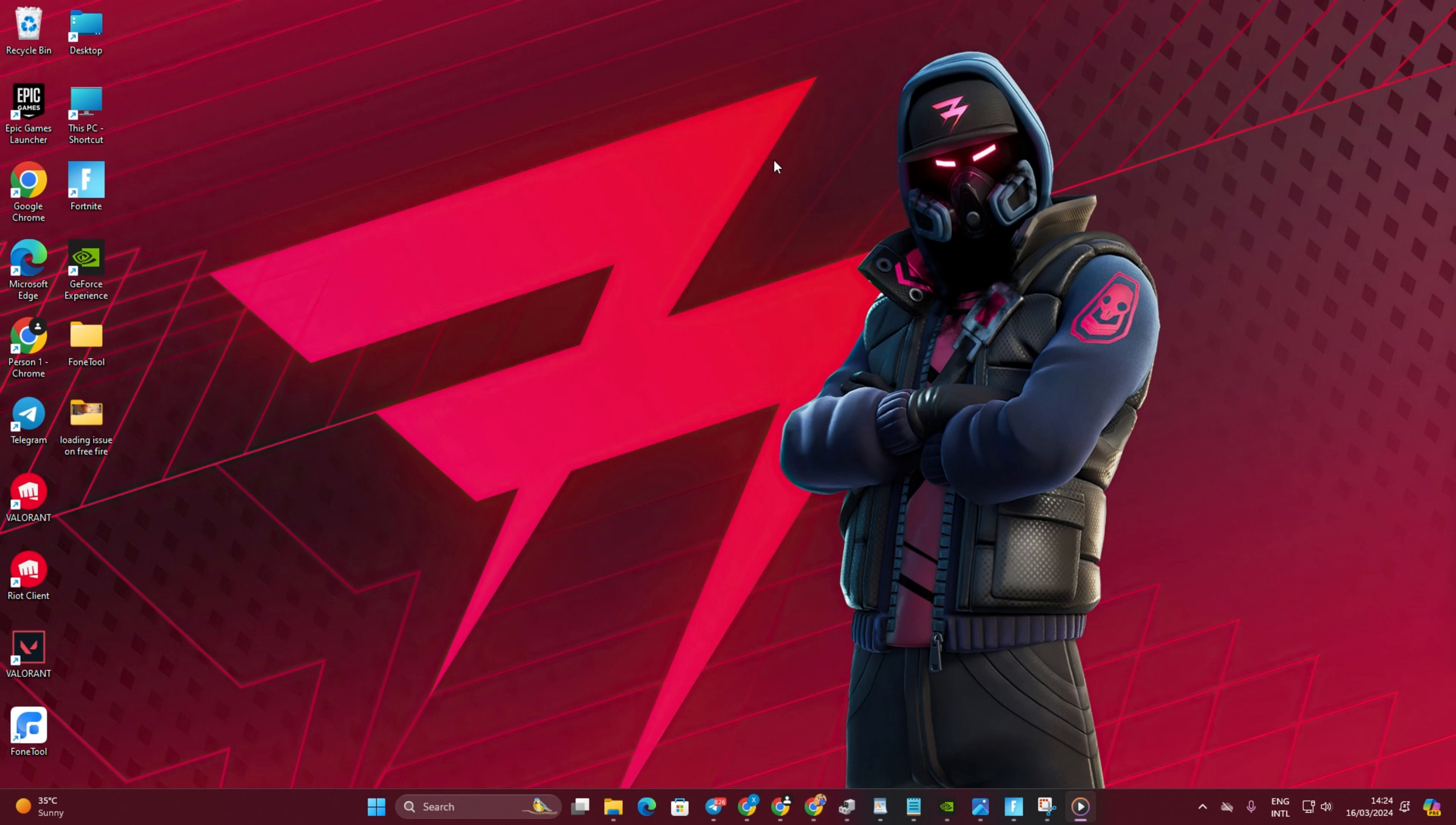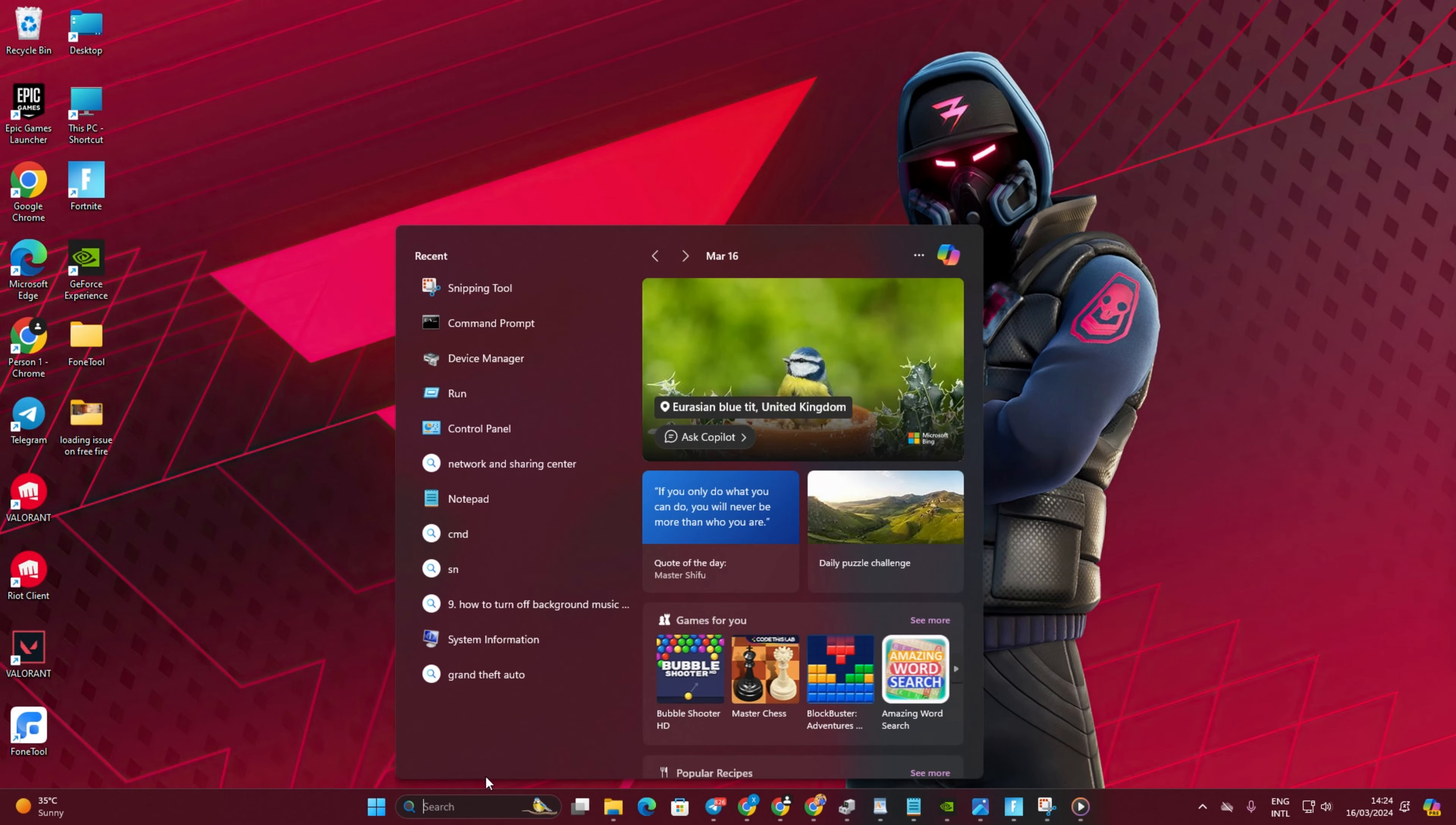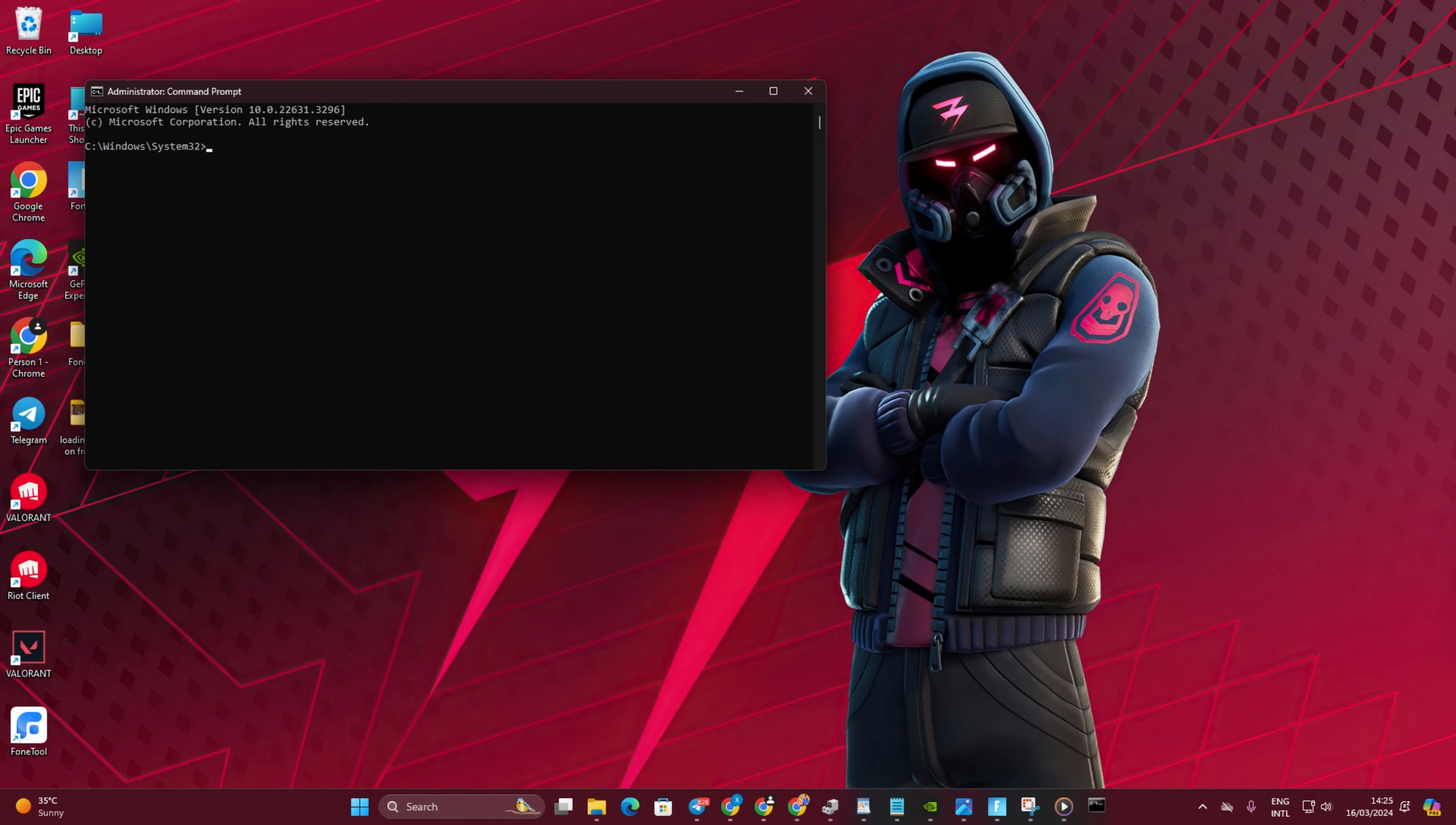Solution 2: Reset Network Configuration Settings. Start by clicking on the search icon and typing CMD. Right-click on Command Prompt, choose Run as Administrator, and click Yes. Type Netsh Winsock Reset and press Enter.